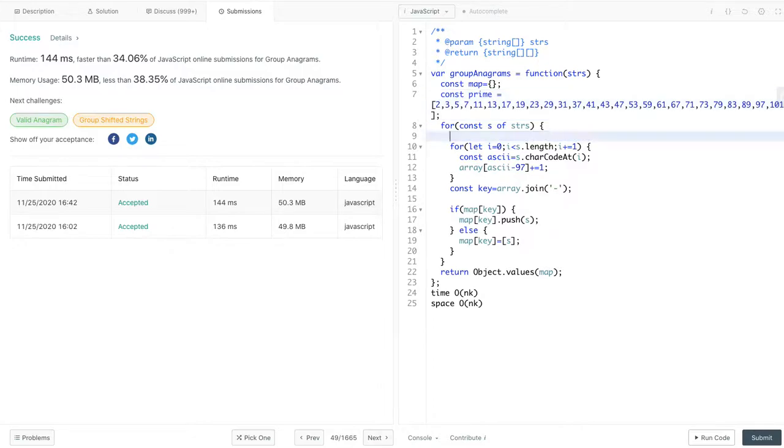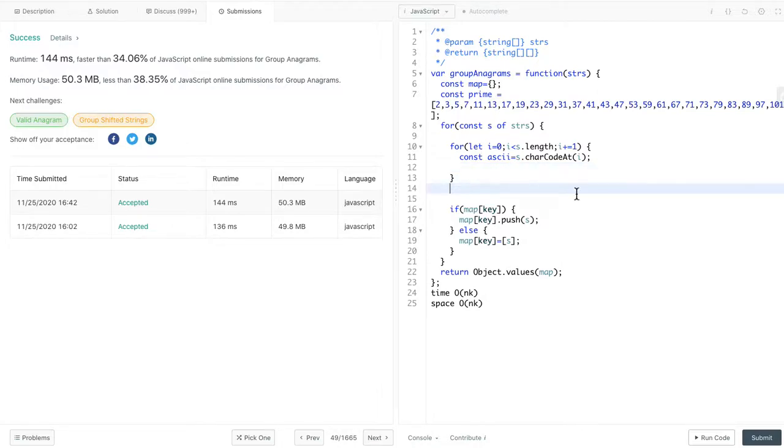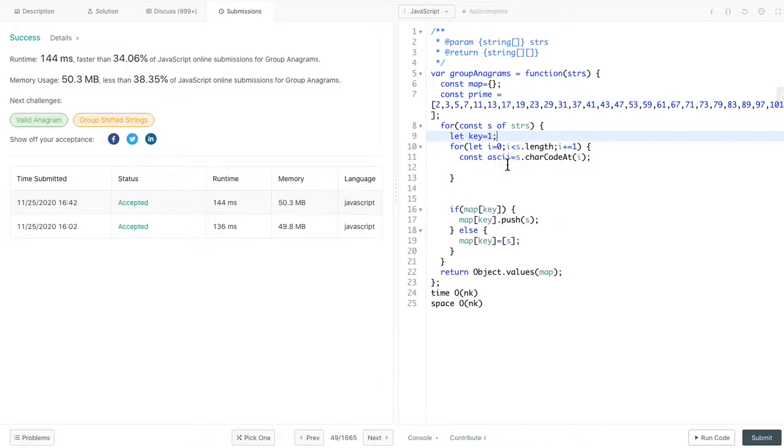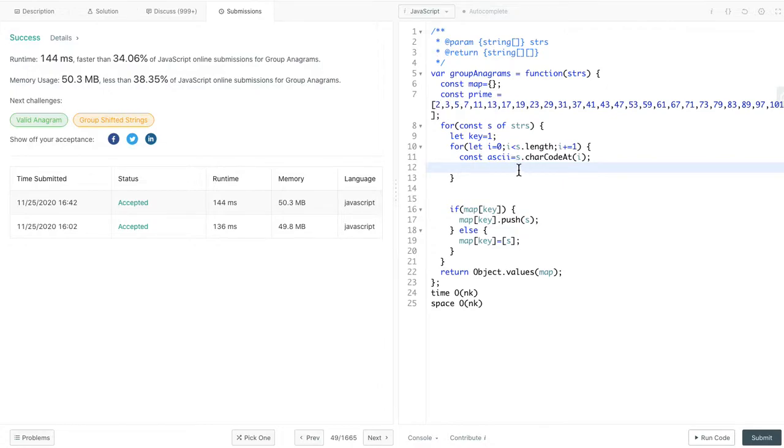Let's remove this part. First, initial value for key is 1. And then, we have this ASCII key value. And then, we need to update the key by multiplying the value for this specific index.